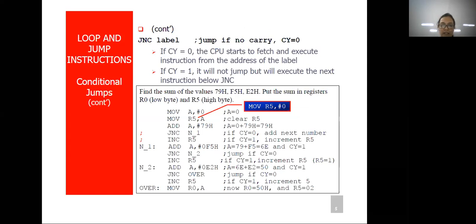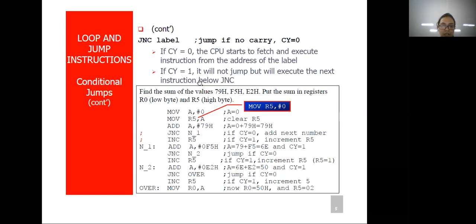Now let's take the example of conditional jump based on the carry flag. JNC label means jump if no carry — if the carry flag is reset, then it will jump to the label address. If carry flag is zero, then the CPU will fetch and execute instructions from the address of the label. If carry flag is set or it is one, it will not jump but will execute the next instruction below JNC.